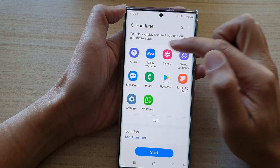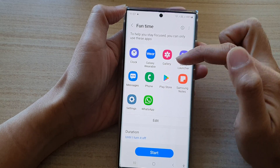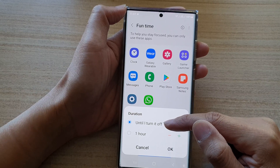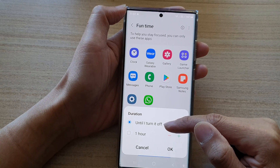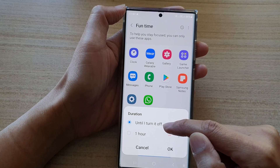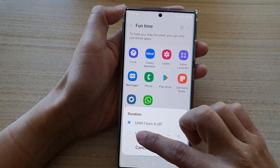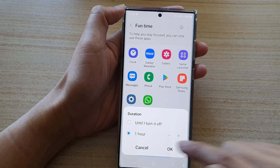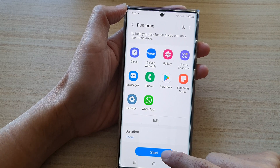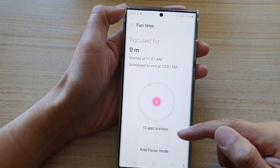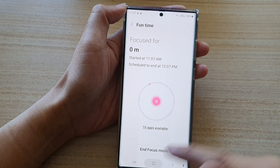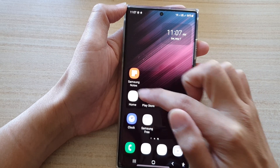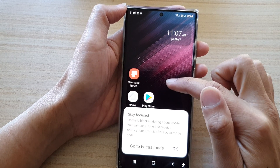So during Fun Time, you're allowed to use all the apps shown here. Under Duration, you can set how long you will be staying in Fun Time focus mode — you can choose until you turn it off, or set it for one hour, and increase or decrease the time. Tap OK, then tap the Start button. On the home screen, some apps are grayed out, which means you cannot use them because you're now in focus mode.